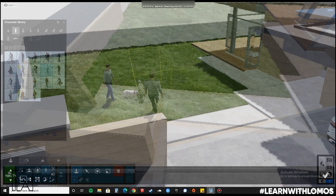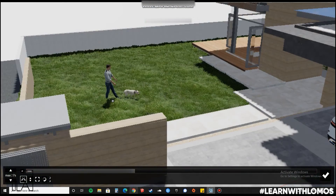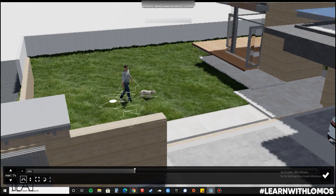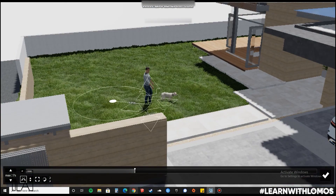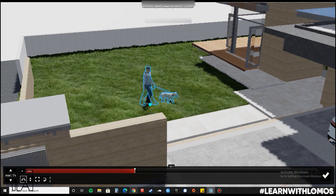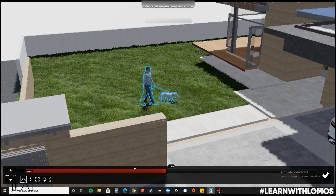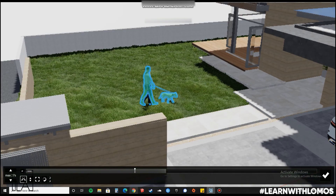We will now repeat the same step for the human being. Again over here, the key is to give a really long distance between each time interval so that it looks more natural when the human is walking.